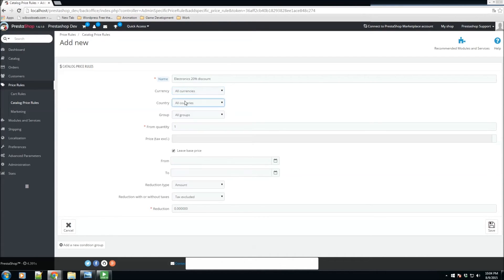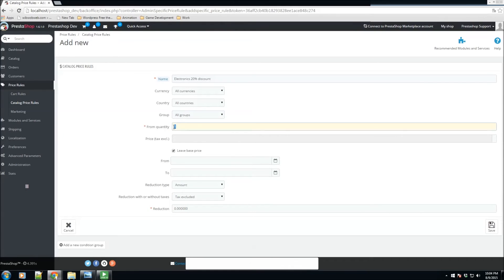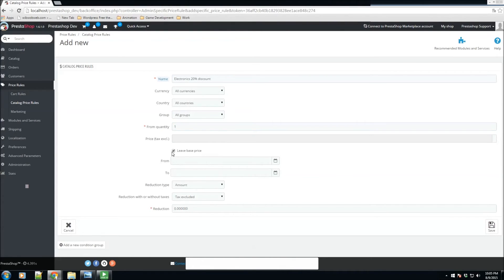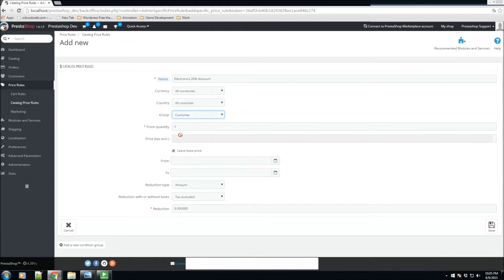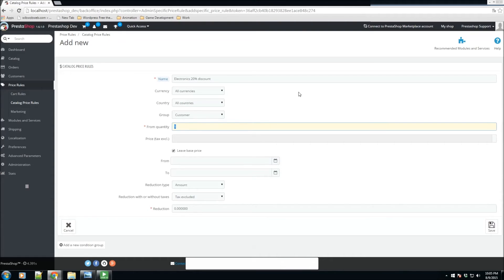We'll go ahead and give it a name - this one will be 'electronics 20% discount.' We could apply the currency in which we want to give this discount. We're going to put all currencies, applicable on all currencies and all countries. We'll leave it to all groups. For groups, we're going to actually give this price rule to all customers. So if you do sign in and make an account with the store, you are now going to receive a 20% discount on all electronics, even if you purchase one product from this section.